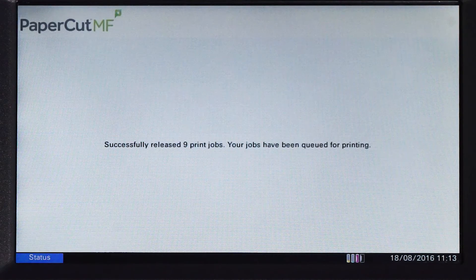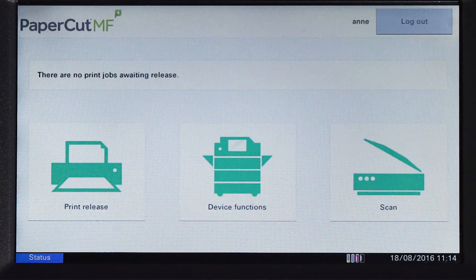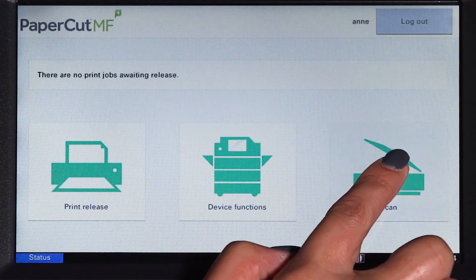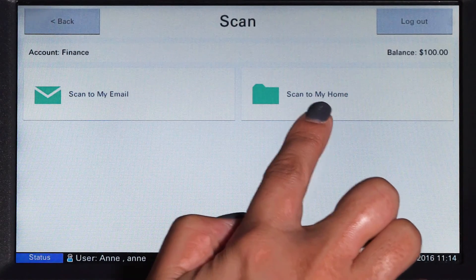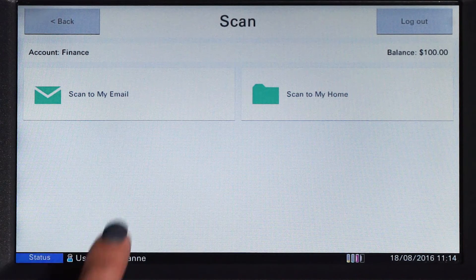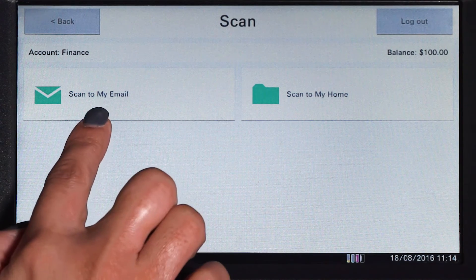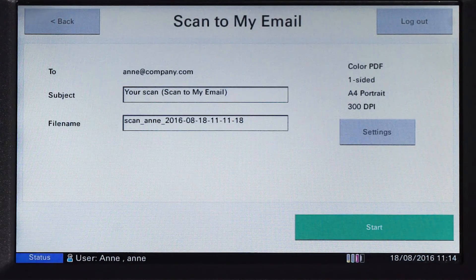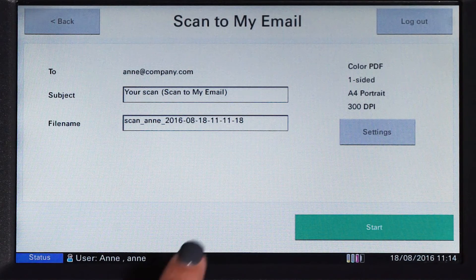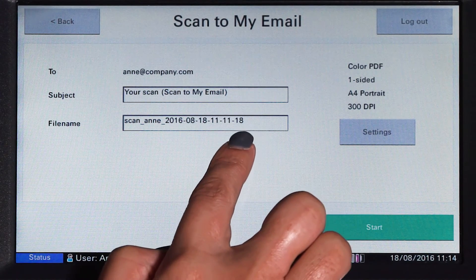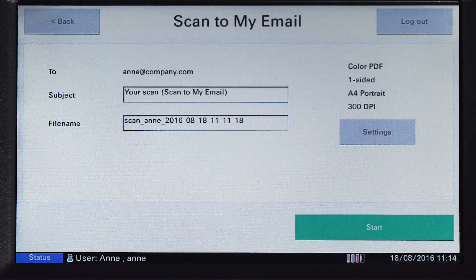PaperCut MF's integrated scanning allows documents to be sent to secure network locations or to authorised email accounts. Administrators can configure access for individuals and groups so that users can easily choose where their documents will be sent.